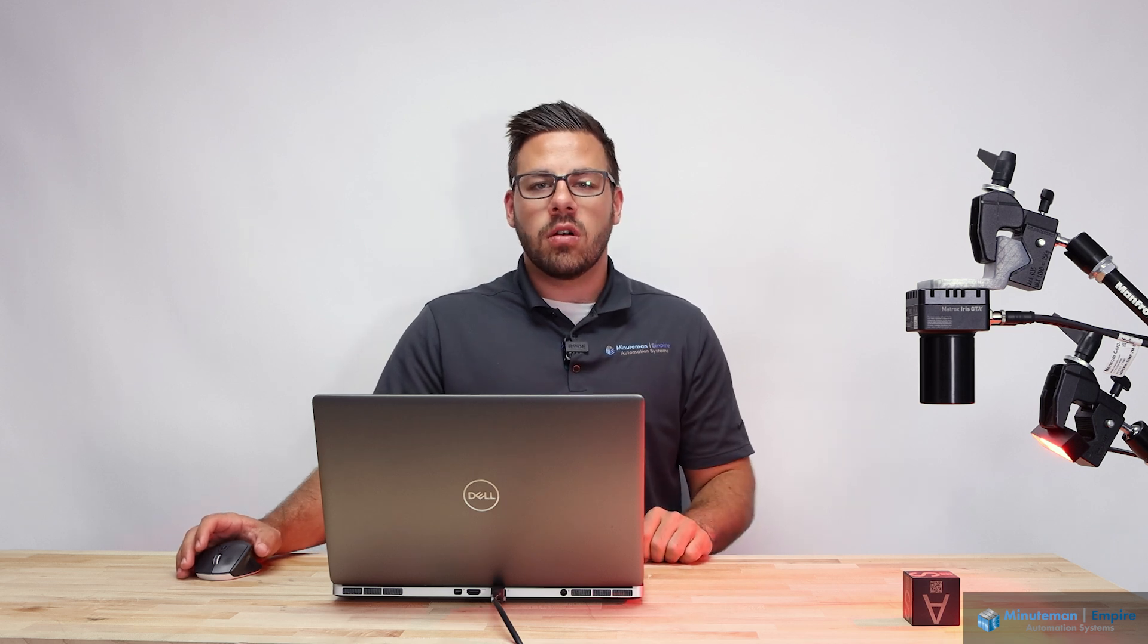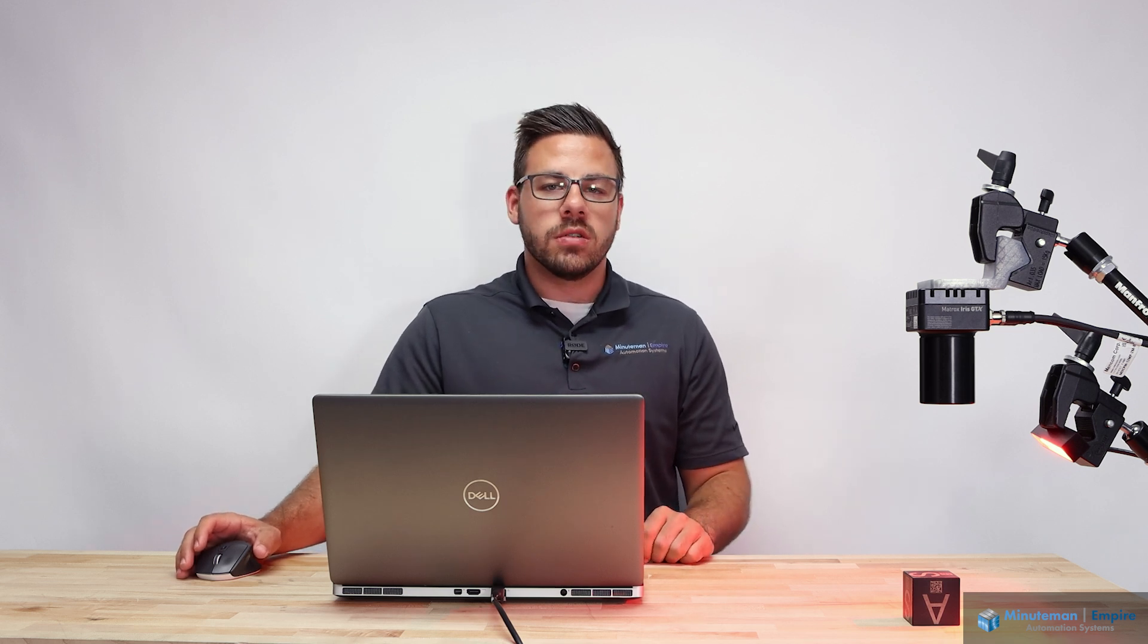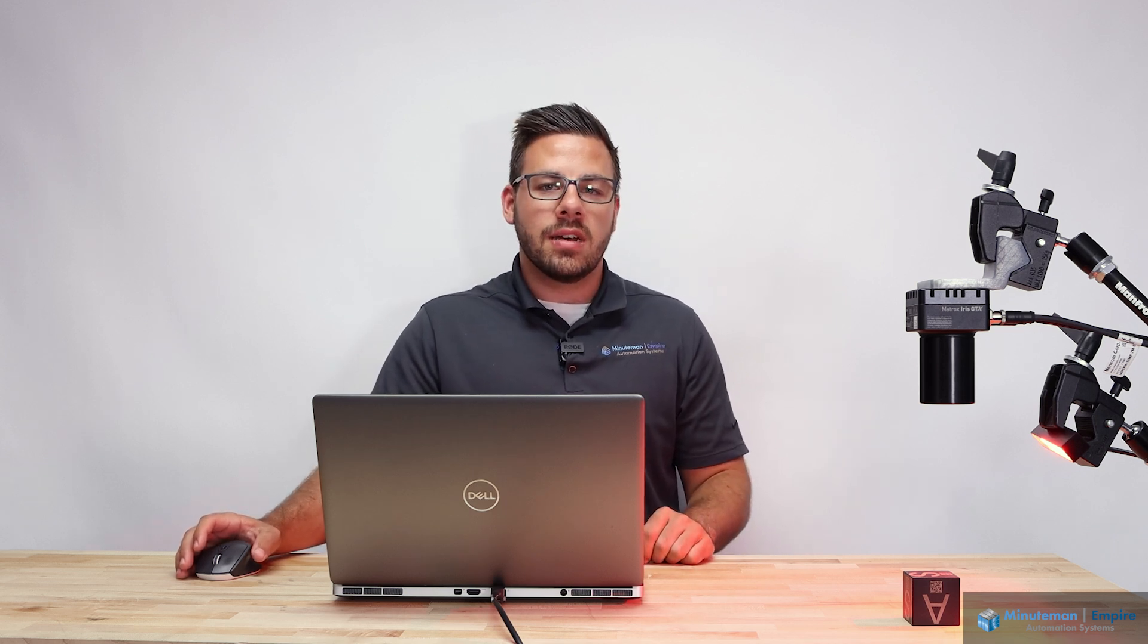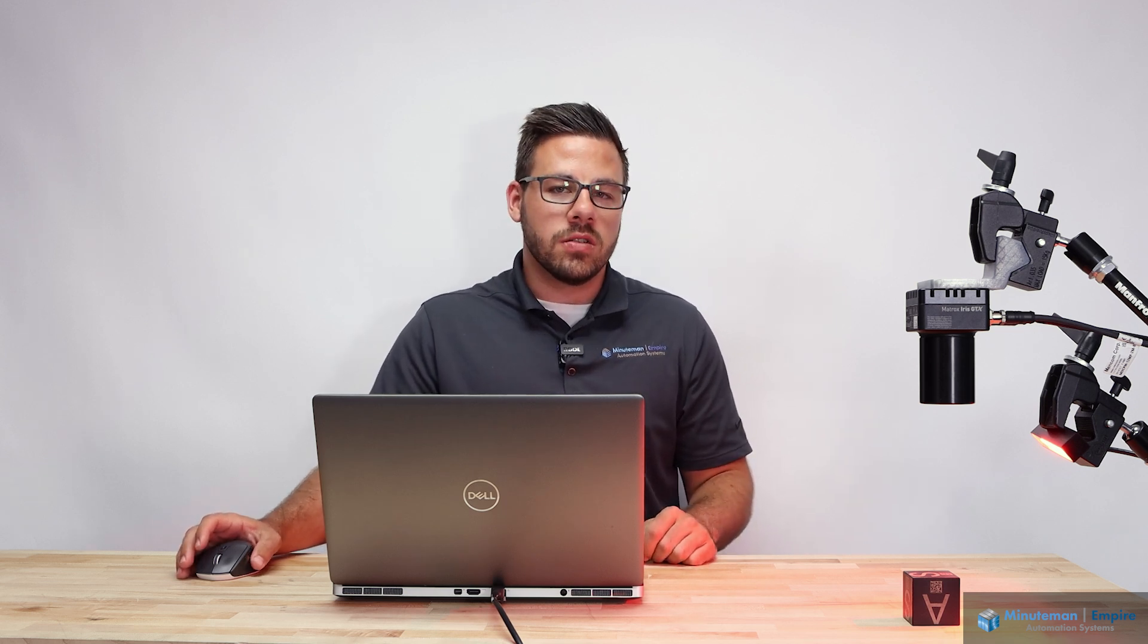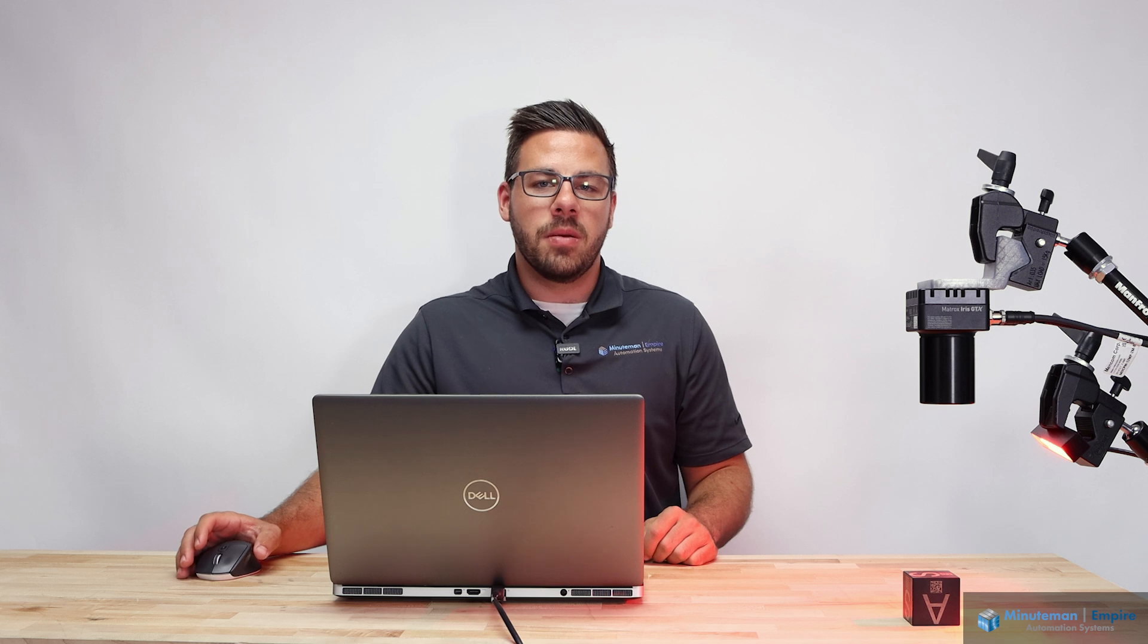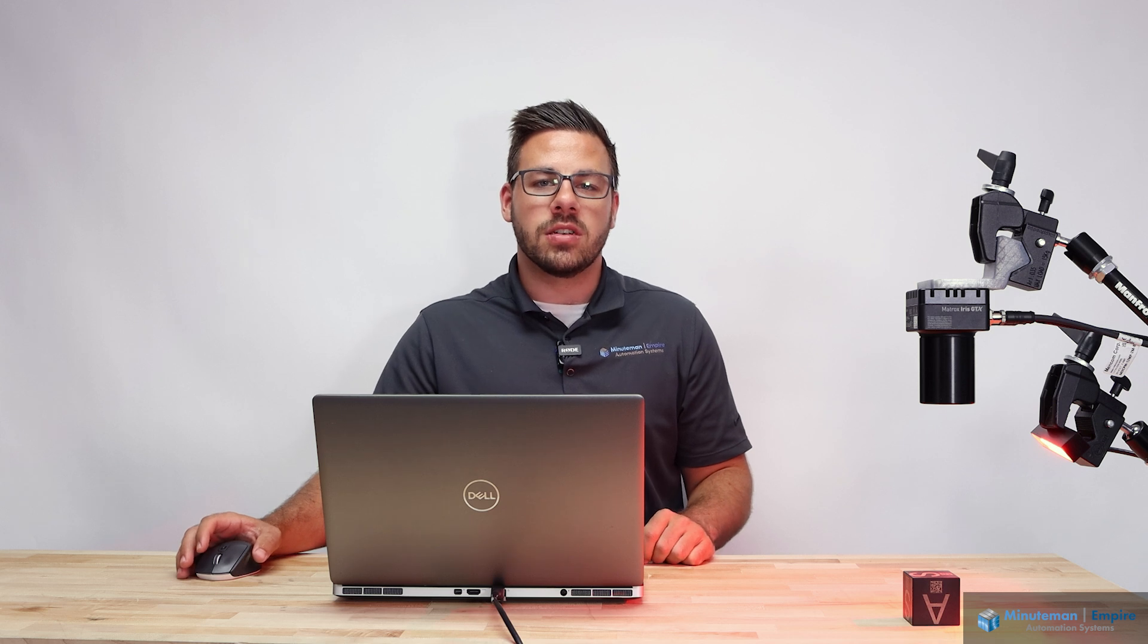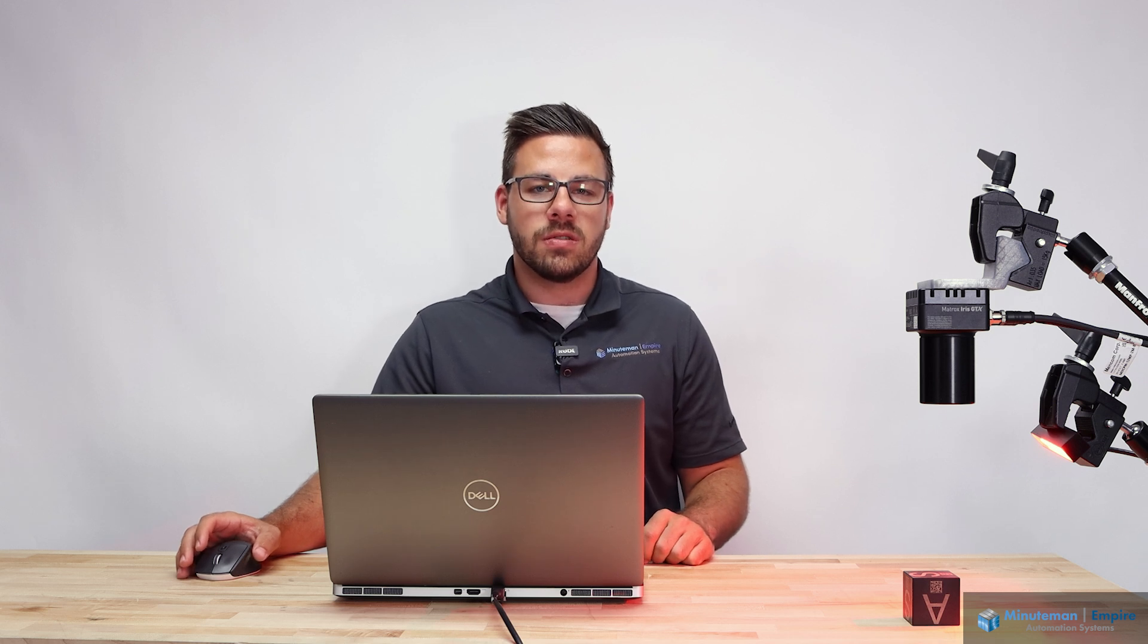Be sure to like and subscribe for more Zebra related content, as well as other technologies that Minuteman Empire Automation Systems supports. Thank you.